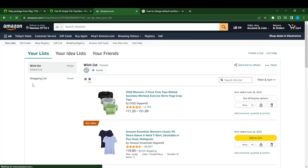Once you click the 'Save Changes' button, you'll see right here at the left corner that your Shopping List has been moved and now Wish List is the default list. So once you want to add any product to your wish list and you click 'Add to List,' it's going to directly take the product to Wish List, which is now your default list.